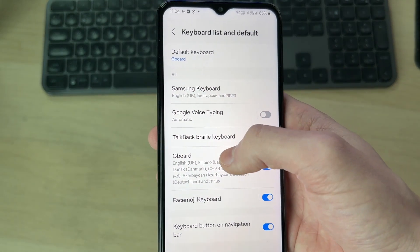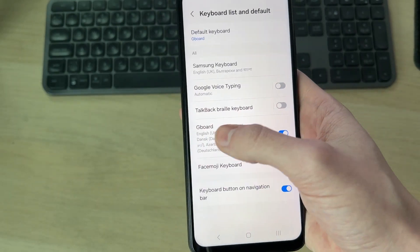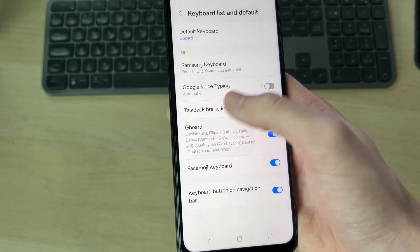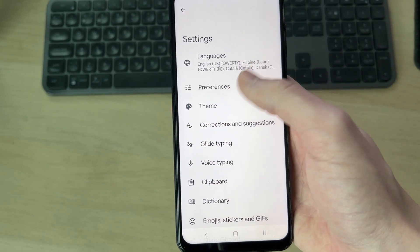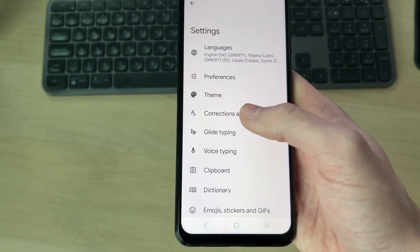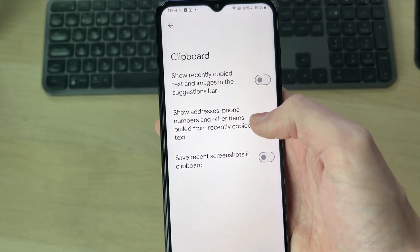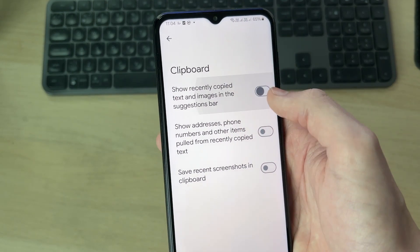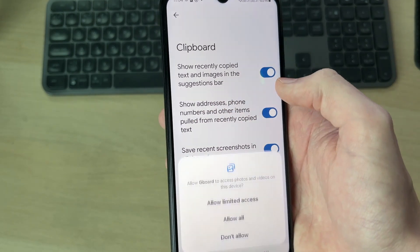Make sure you're using Gboard, as that's what we're using in this video. Tap on it to get to the preferences and settings, then find the option for Clipboard. You can then switch it on or off.